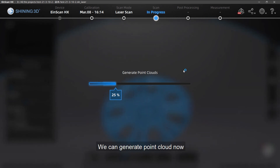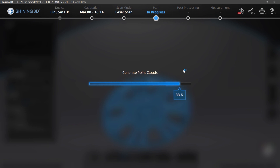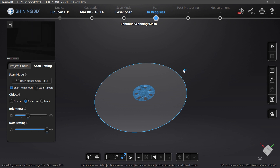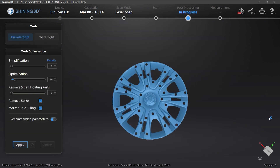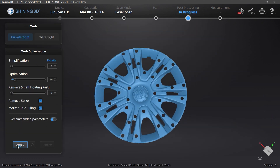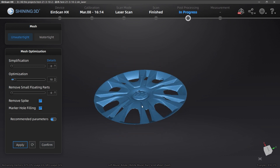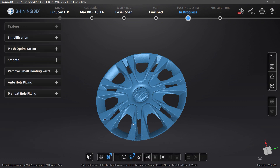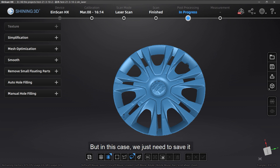The data is almost done; we can generate the point cloud now. This is the data we got — pretty good match. We choose the watertight type here, and this is the final polygon data we got. You can save it or do some other processing here.